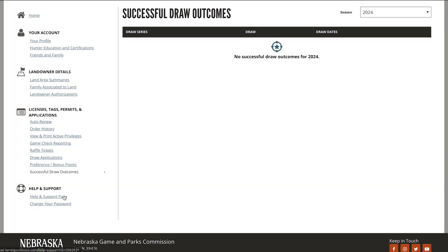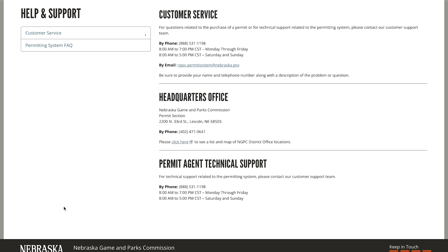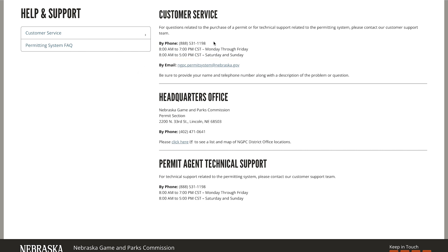If you need more assistance, select the help and support page. In the customer service section, you'll find our customer support team phone number. Be sure to call this number with any questions about purchasing a permit or for technical support.